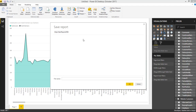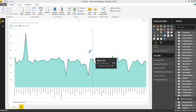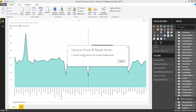Here you can see we don't have any reports yet since we are creating the first report. So you can name it — total dry items by city — click OK. The file will be saved in our Power BI Report Server. Once you have saved, you can easily access it in the Power BI web portal, which we will see in a minute.